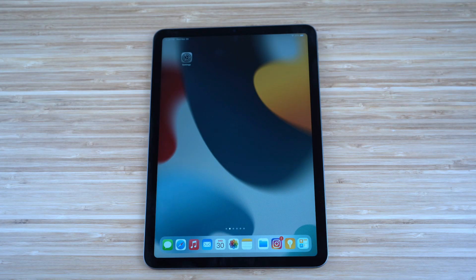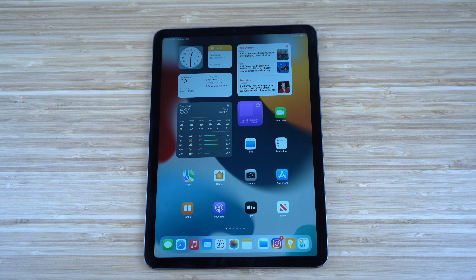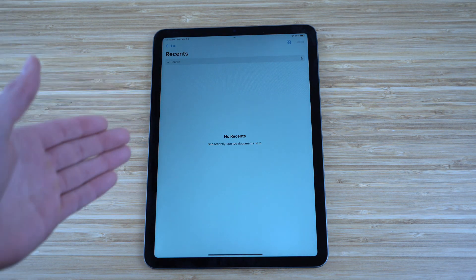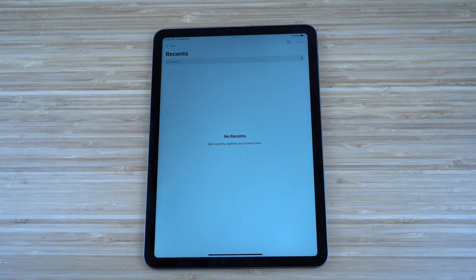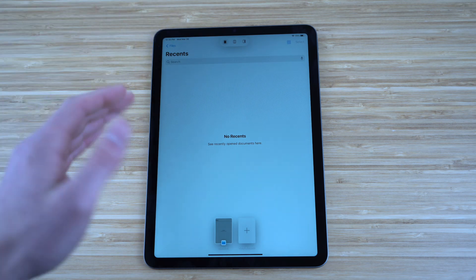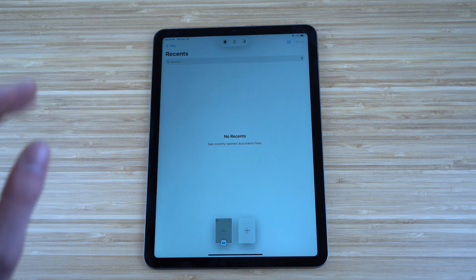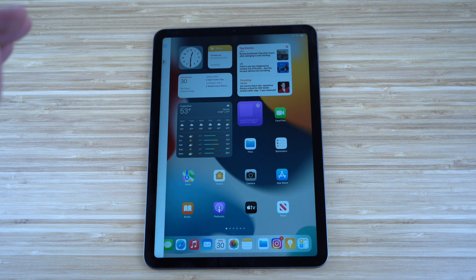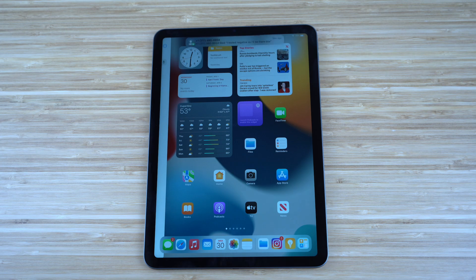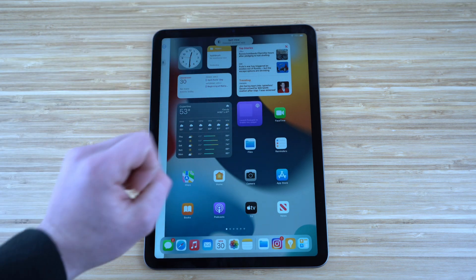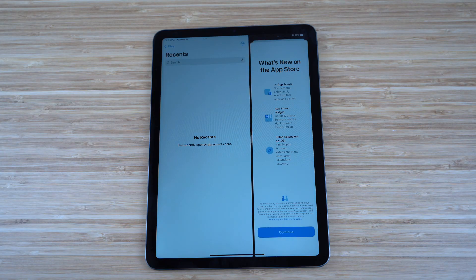A brand new feature for the iPad Air is multitasking with Split View and Slide Over. When you open any app, you'll see three dots at the top. Tapping the middle option puts the app in Split View, moving it to the side so you can choose a second app to display alongside it.